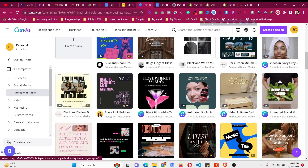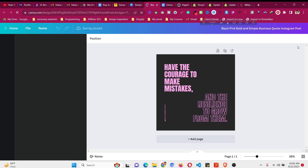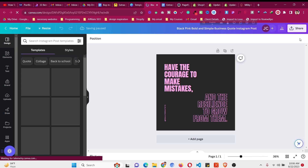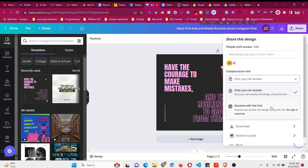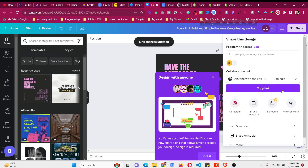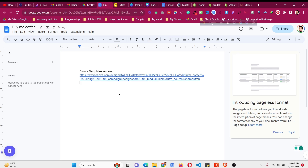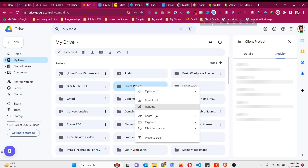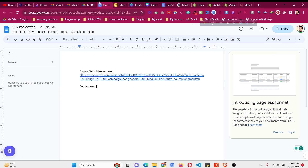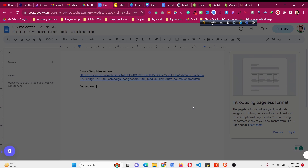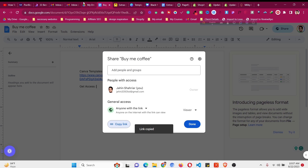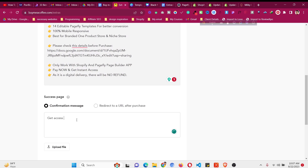If you're selling Canva templates, go to your Canva account and share the link. If it's Shopify templates, upload them to Google Drive and share the link in a document file. Click Share, set it to 'Anyone with link can edit', copy the link, and paste it in the confirmation message so buyers get instant access to the design or templates folder.